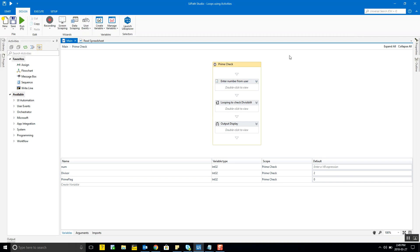We could also have used a do-while loop for this same problem. As discussed in the blog post, in a do-while loop the body section is written before the condition, ensuring that the sequence of activities is executed at least once by the program.